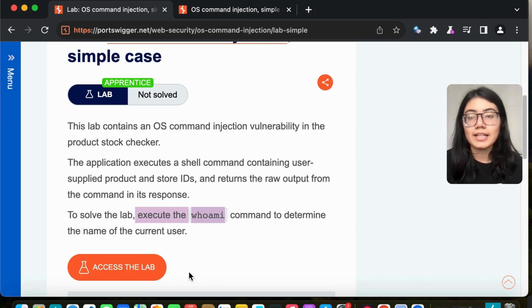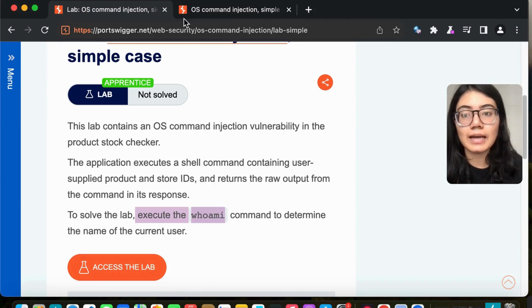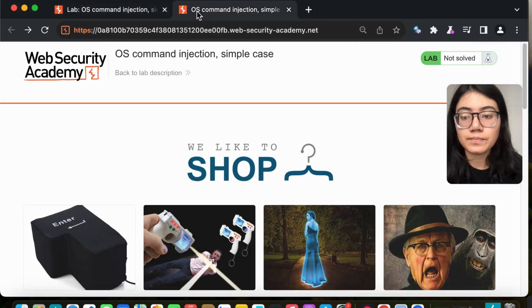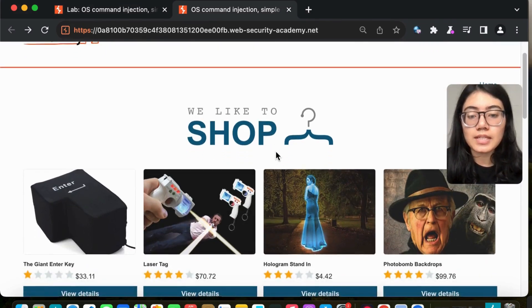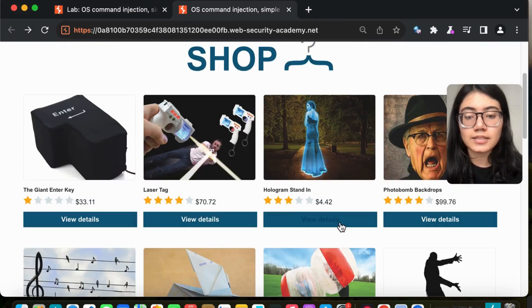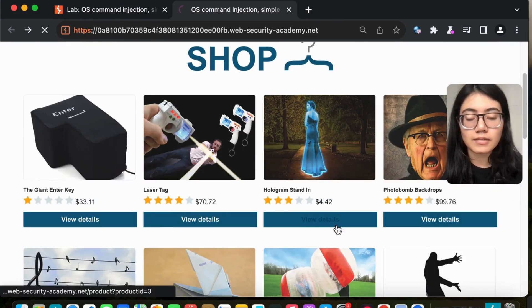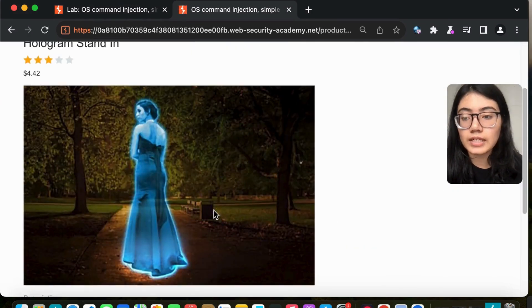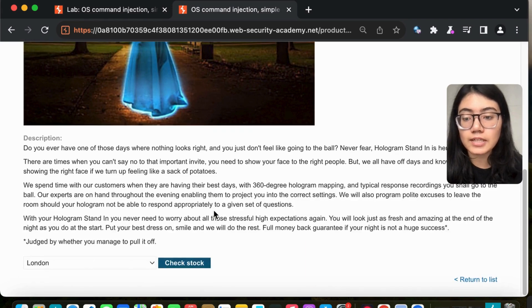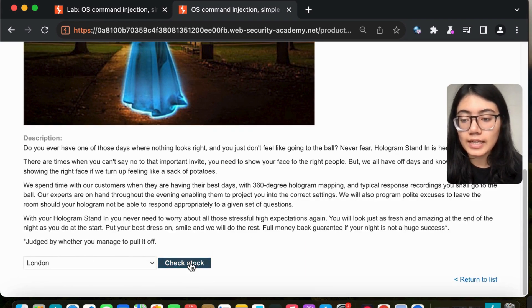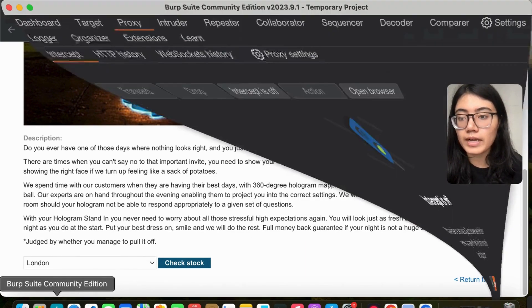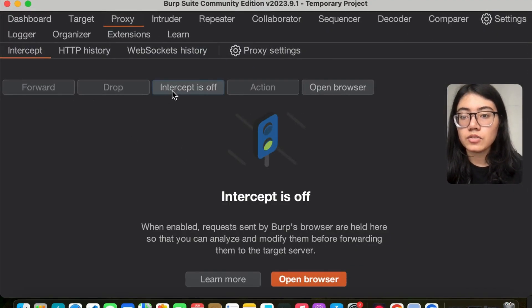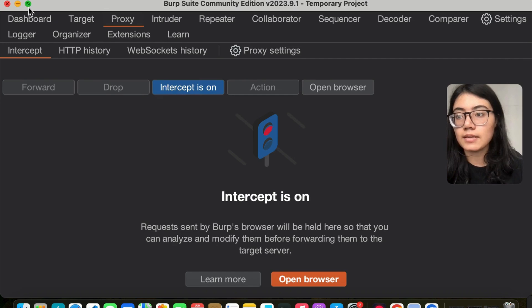Let's access the lab. Let me select any of the products that are shown, and while I click on stock, let me go back to Burp and switch on my intercept.